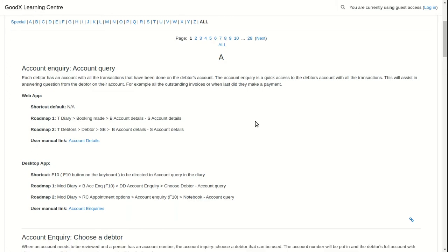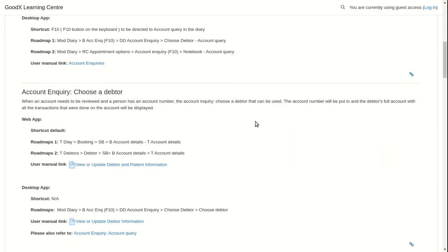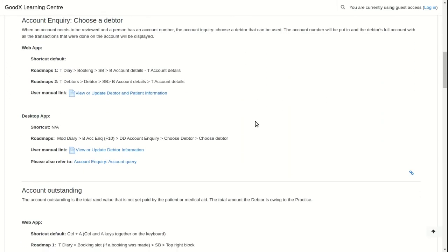In some cases, another glossary entry will be referred to you as seen under Account Inquiries, Choose a Debtor.